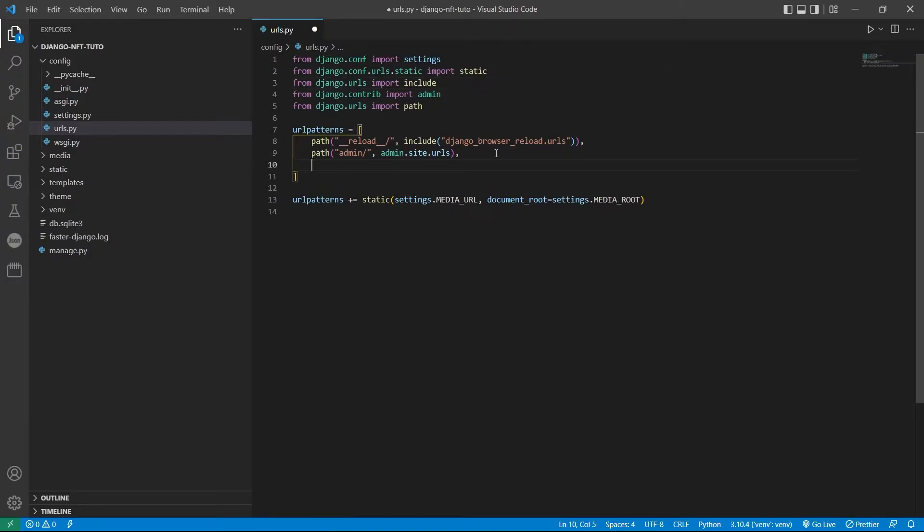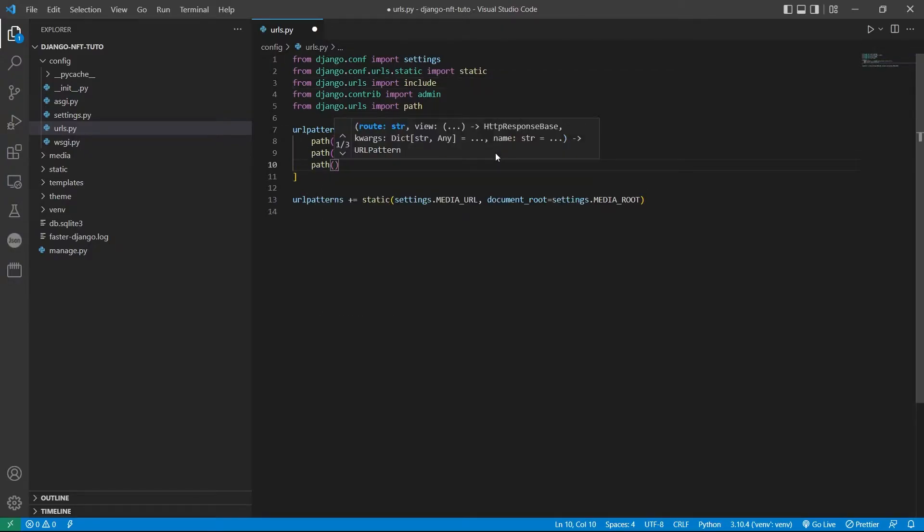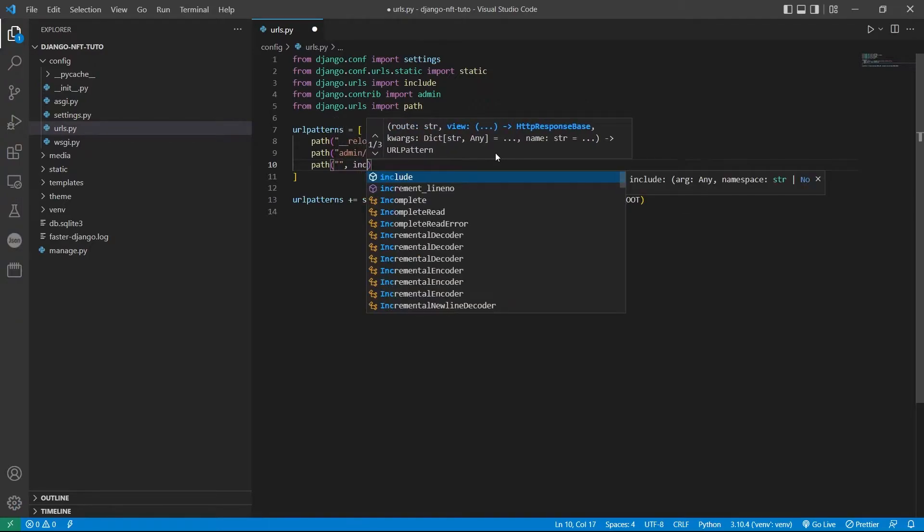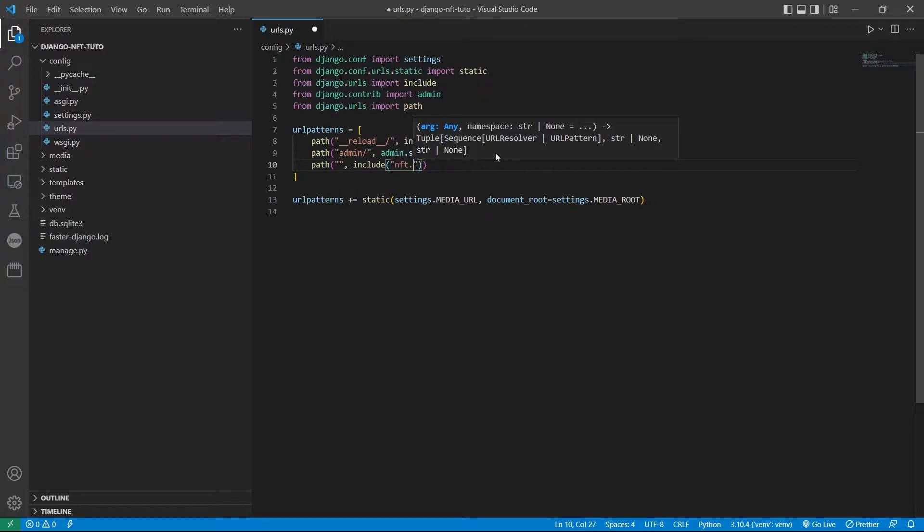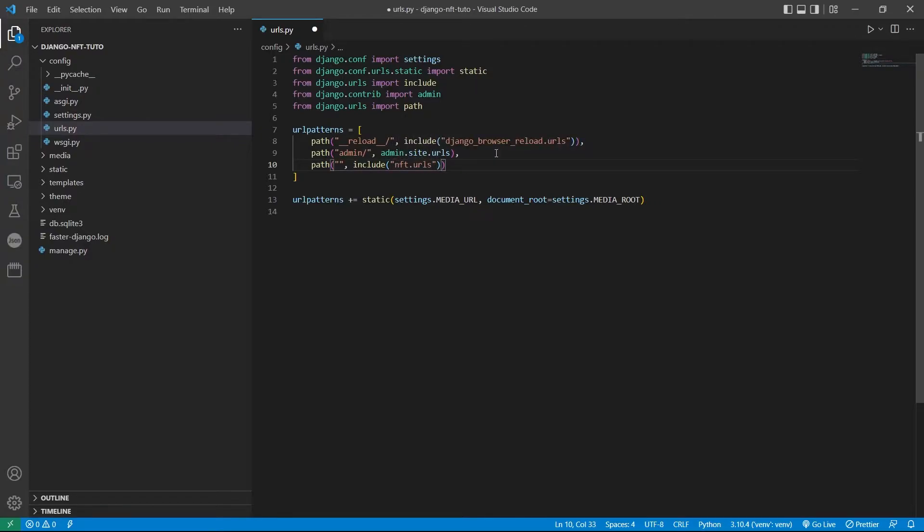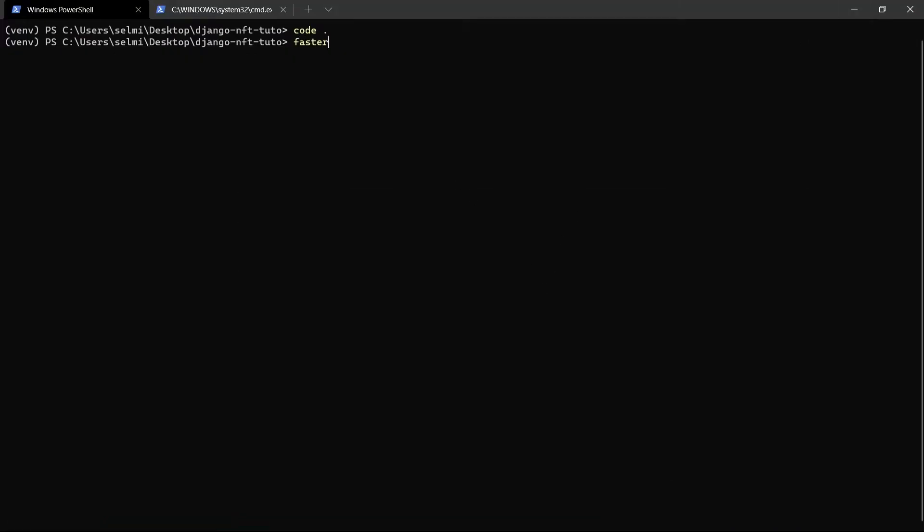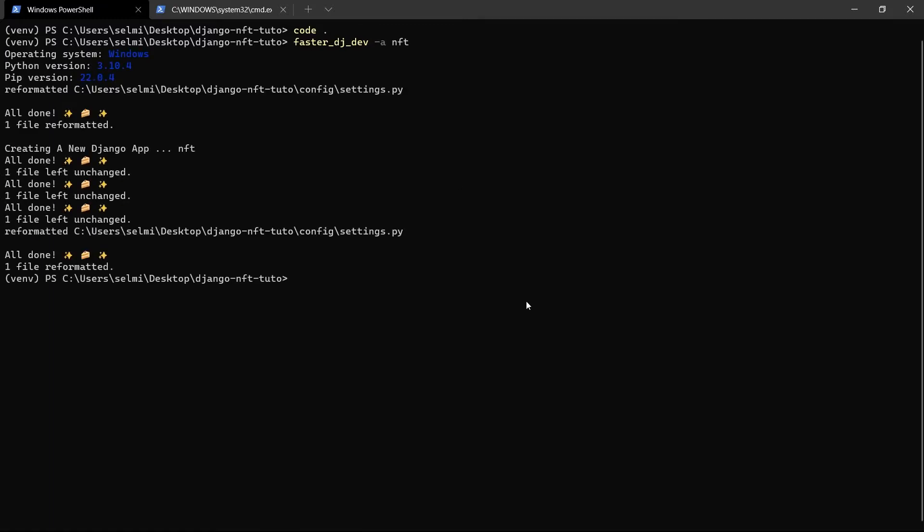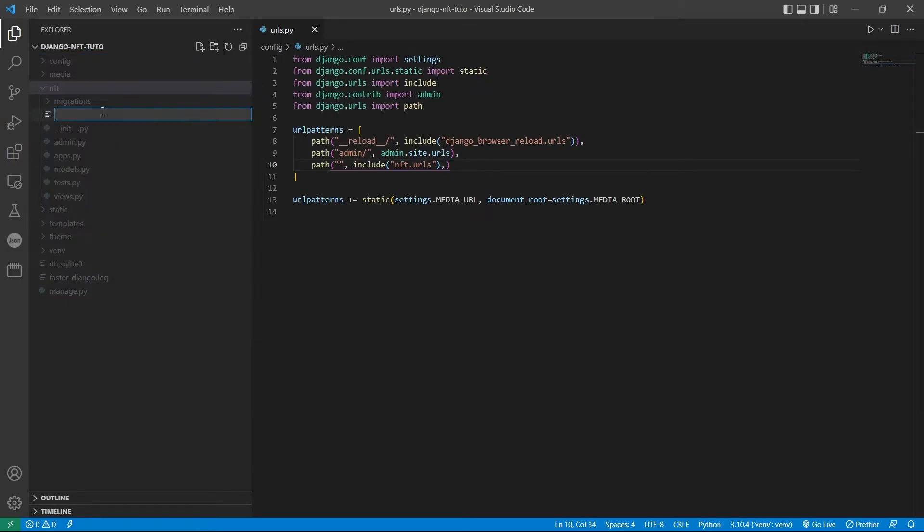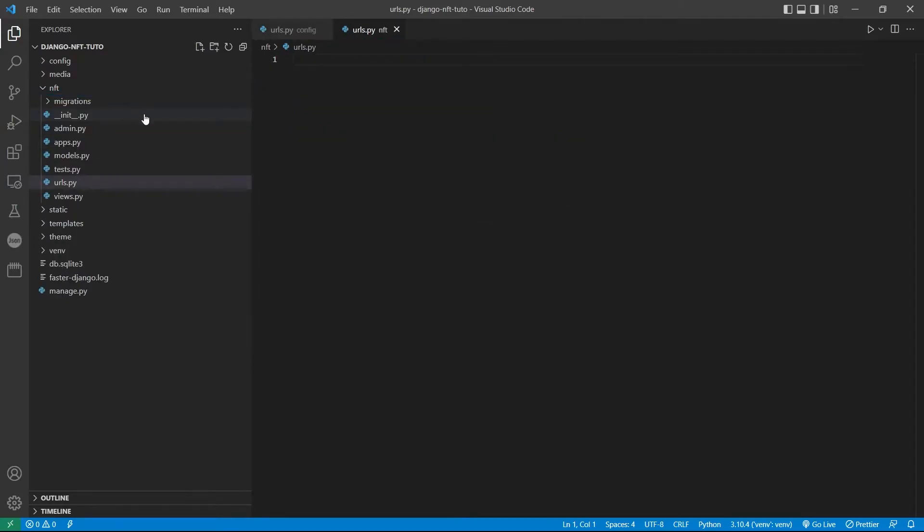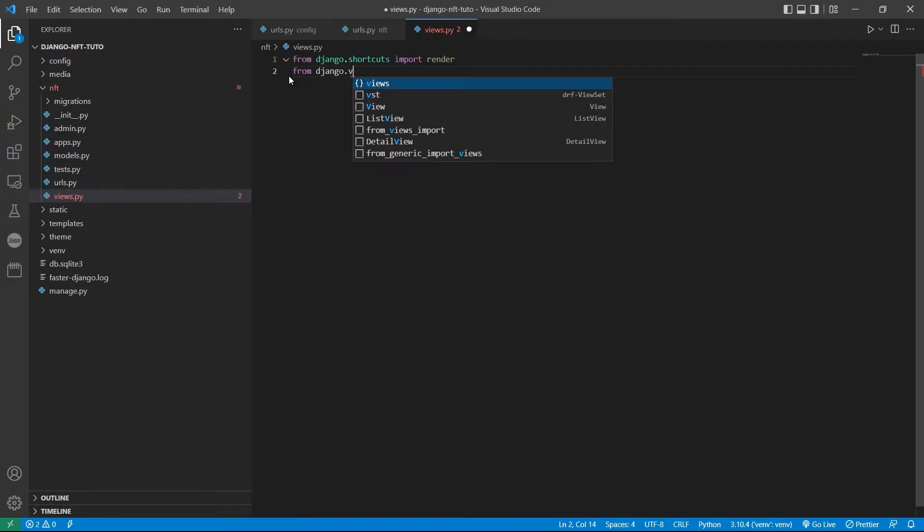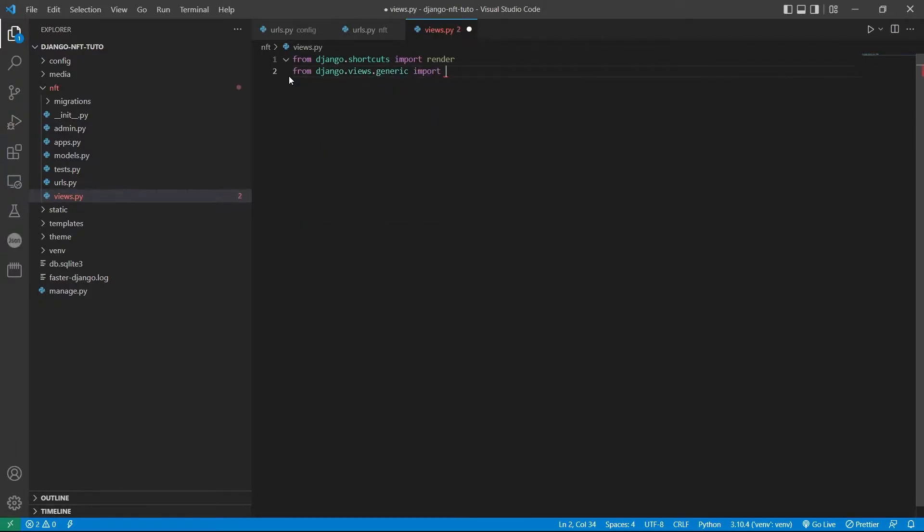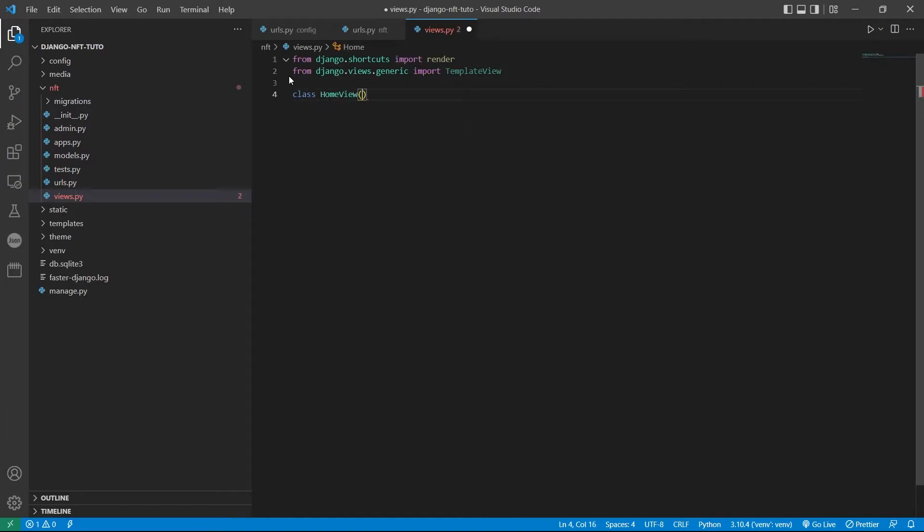Okay, now let's create our home page. In the project's urls file I will include our main app. We didn't create it yet, let's include it here first. Then using faster-django-dev we create a new Django app named NFT.